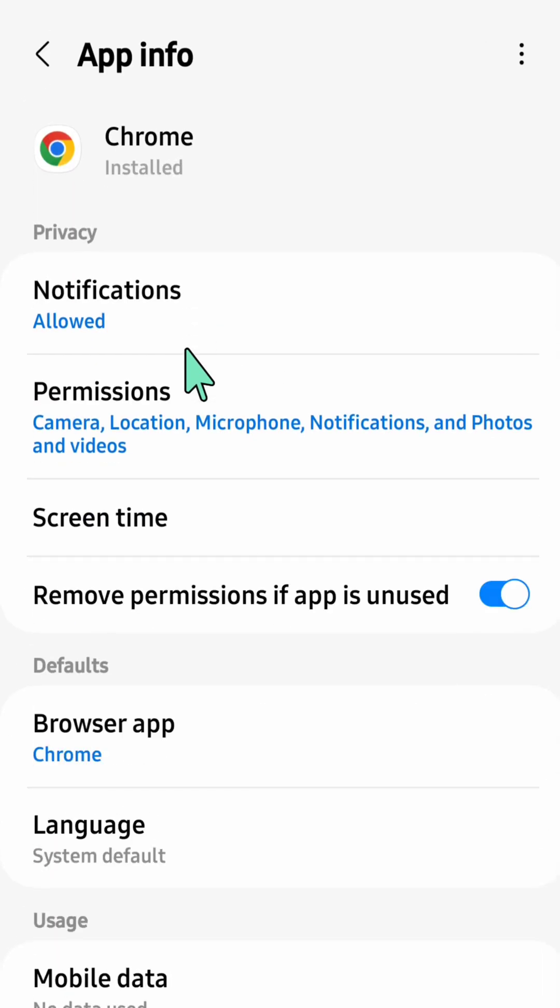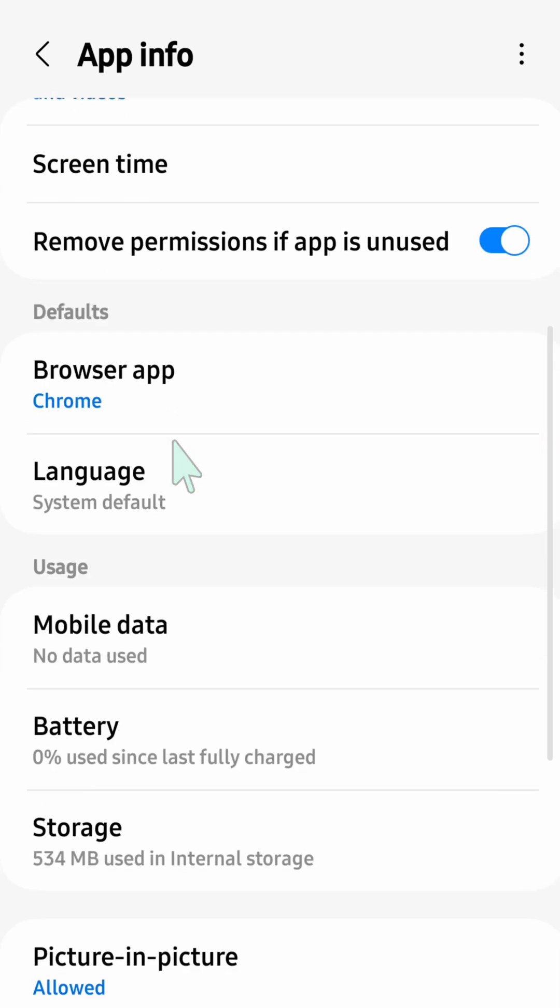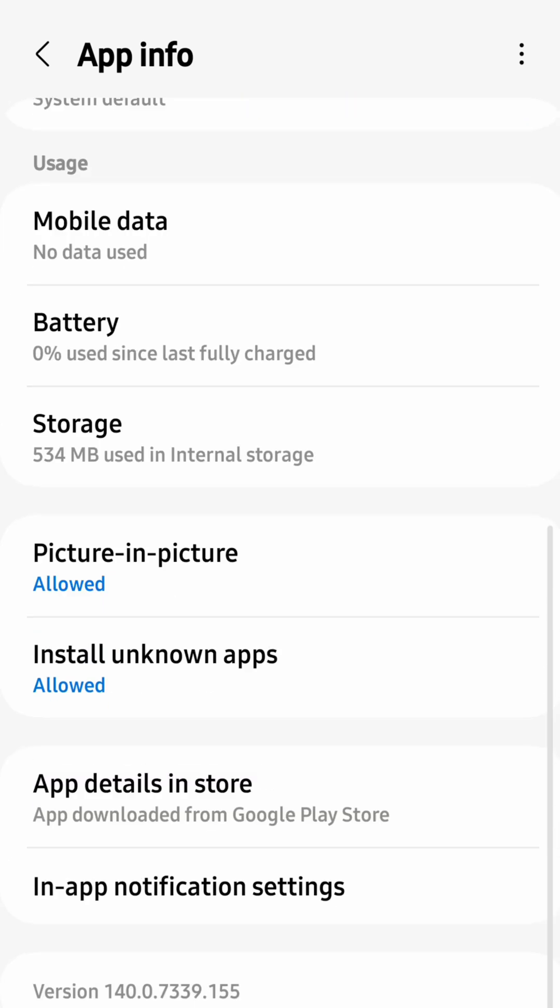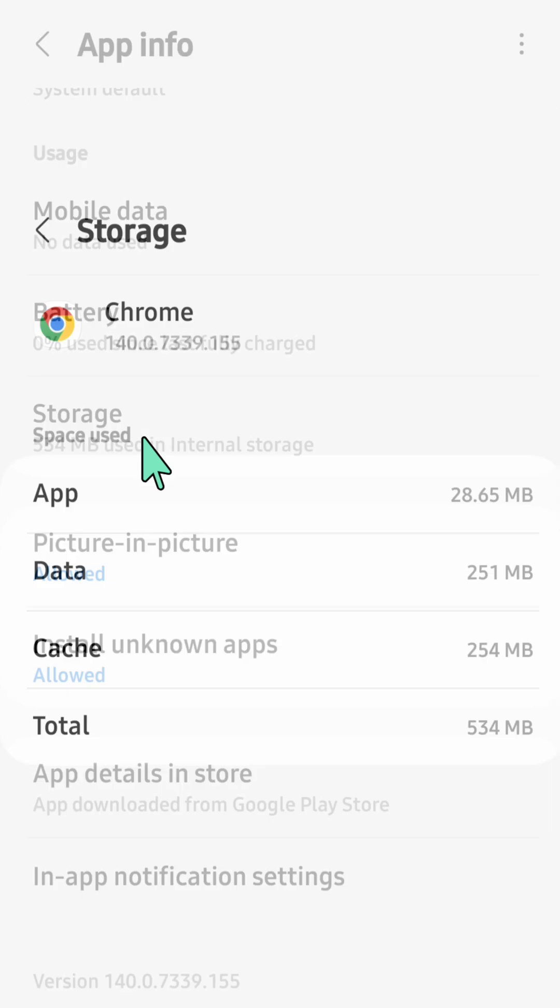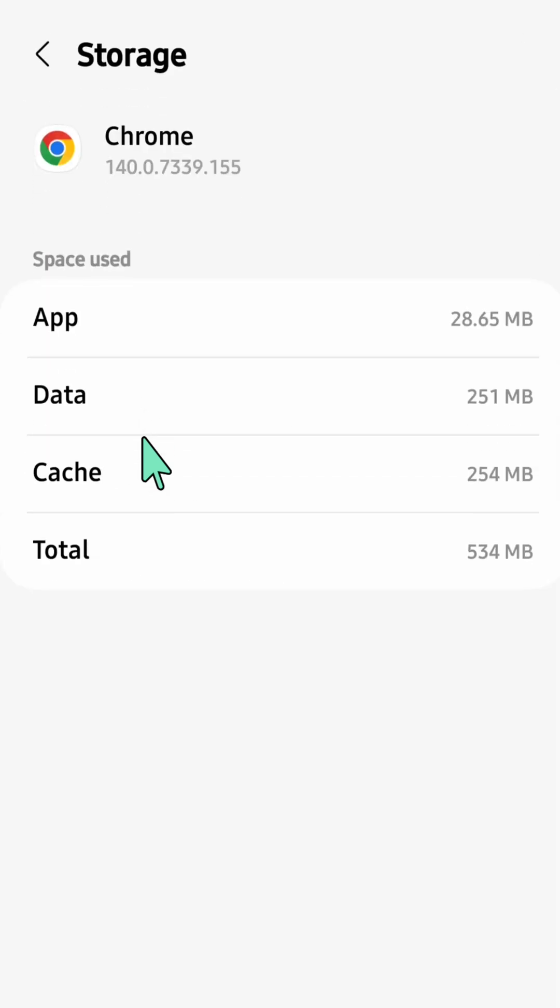Here now at app info for Chrome, you need to scroll down again and then select or click Storage. Here now at storage, the first thing you want to do is select Clear cache.